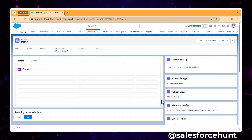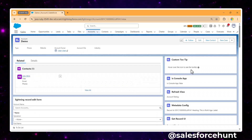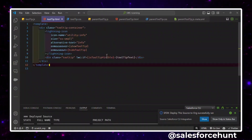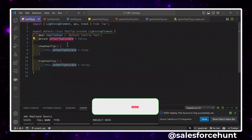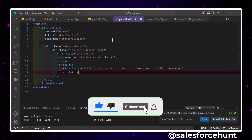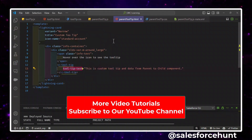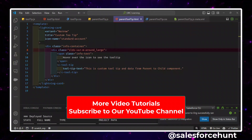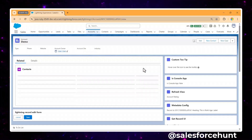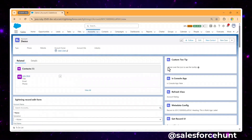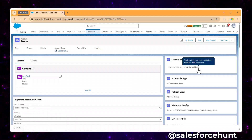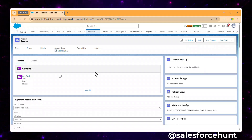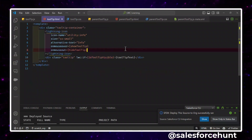The component is saved and activated. Go back to the record page and you can now see the custom tooltip component — it shows the text 'Hover over the icon to see the tooltip'. After verifying the 'lwc:if' conditional on 'isTooltipVisible' in the child JS file, refresh the page. Now hover over the info icon and you'll see the custom tooltip displaying 'This is a custom tooltip and data from parent to child'.